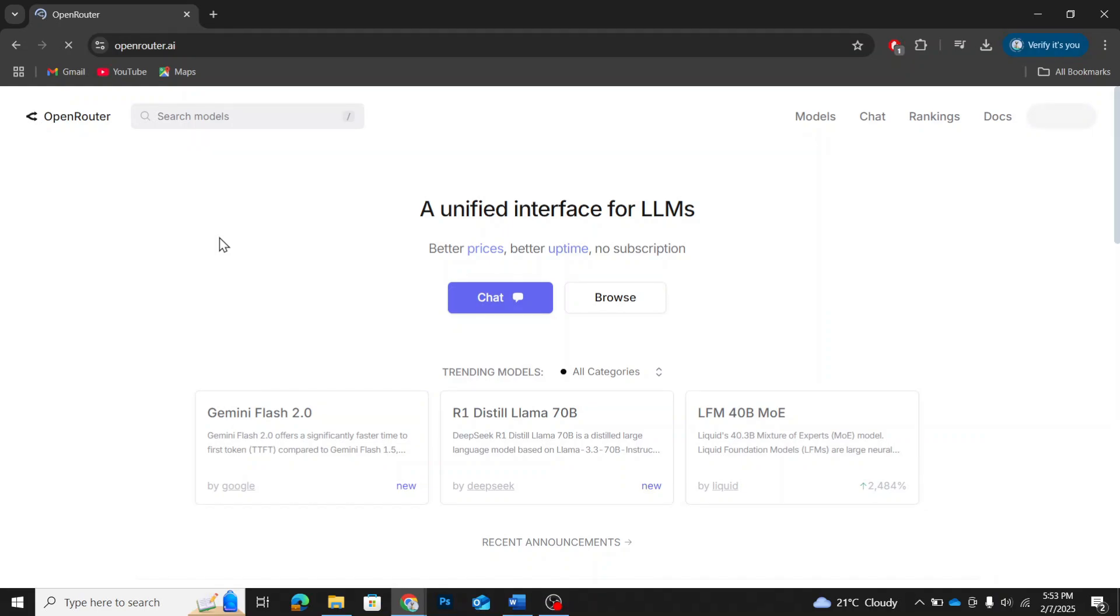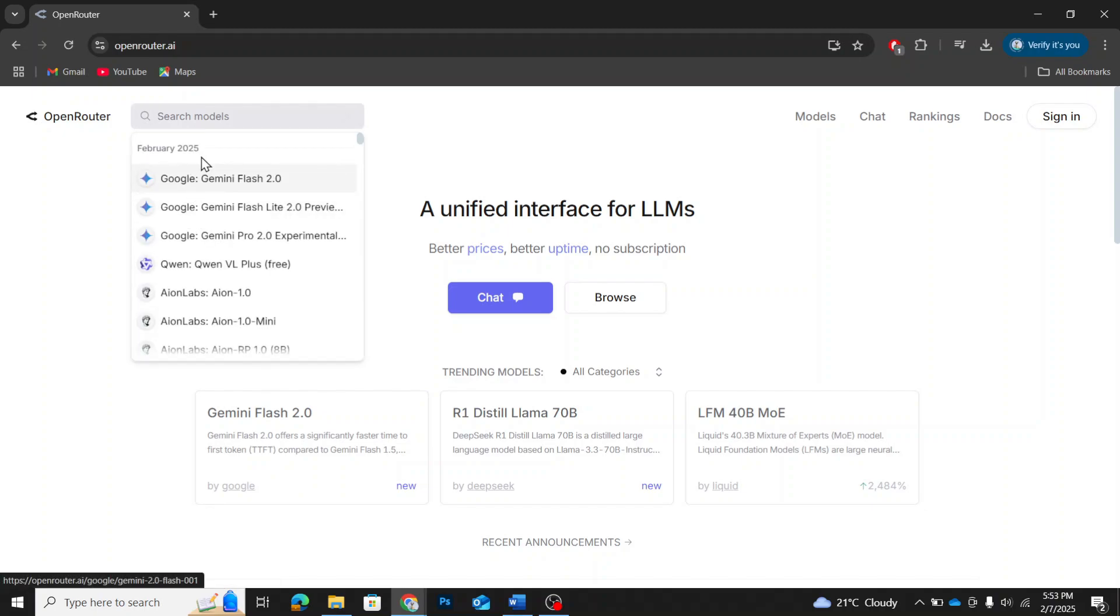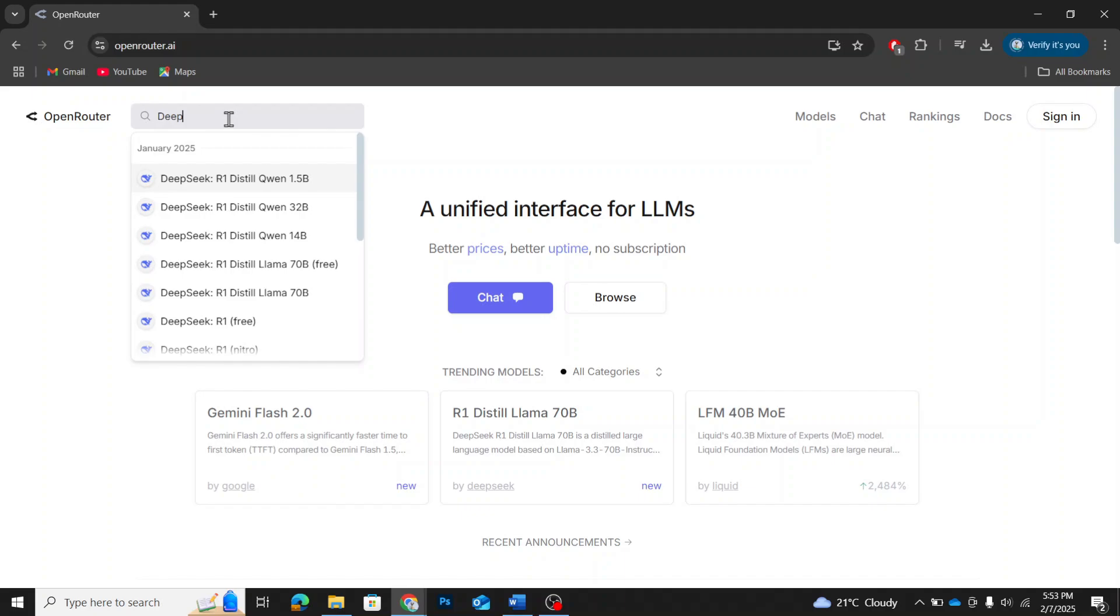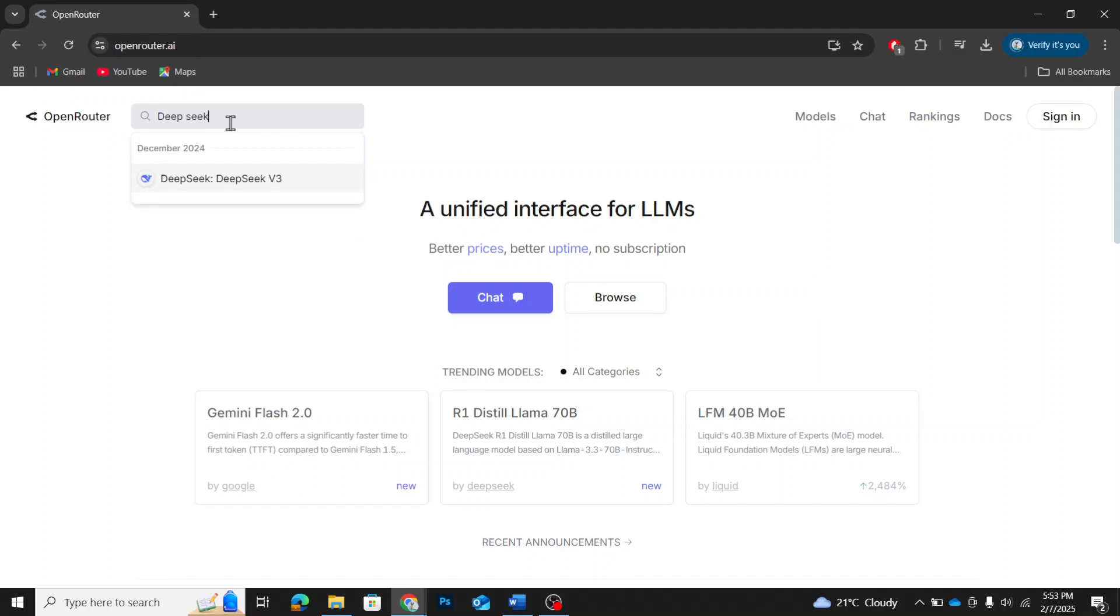Once the website loads, you'll see a search bar on the left-hand side. This is where you can search for different AI language models. Now, type DeepSeek in the search bar and press Enter.